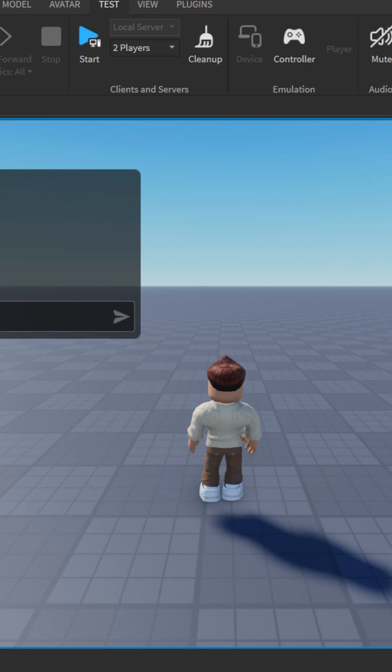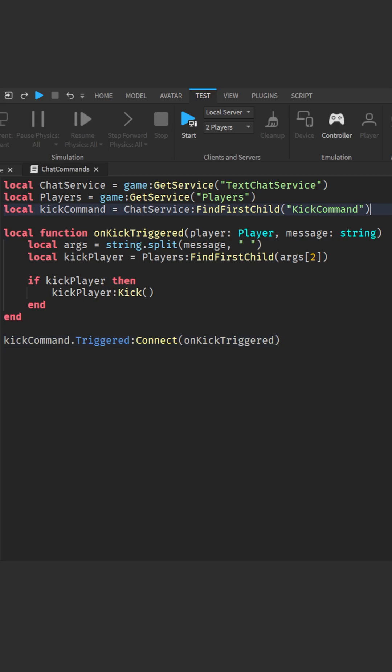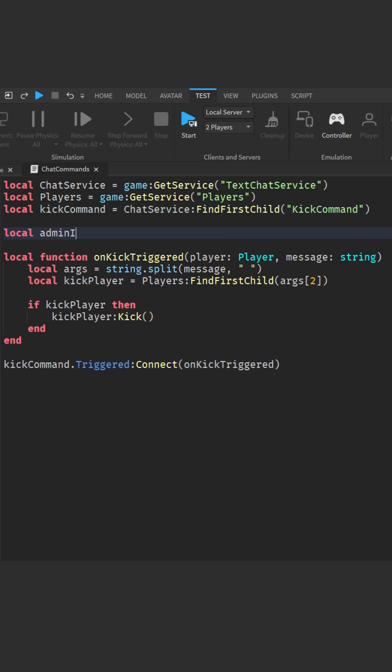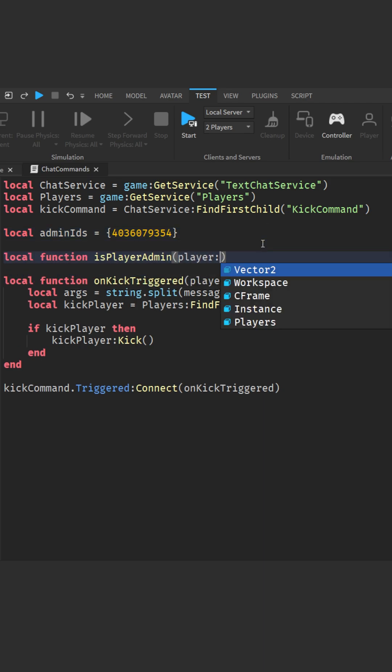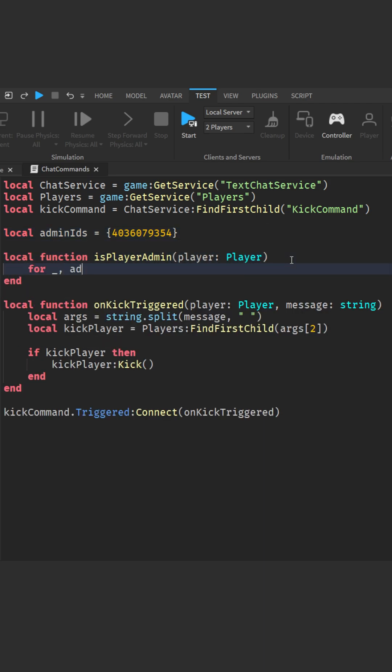But right now, any player can use the command. We can fix that by adding an admin list. Make a table of player user IDs that are allowed to use the command. To get someone's ID, go to their Roblox profile and copy the number in the URL. Now make a function to check if a player is an admin by comparing their ID to the admin list.